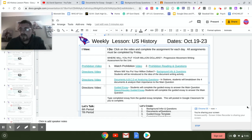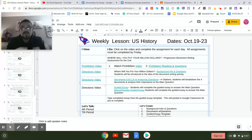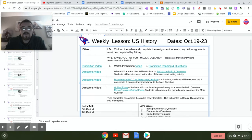Hello, everyone. So up to this point, we've done background information with questions, we have analyzed our four documents, and now we are moving into the actual assessment for the Progressive Movement.